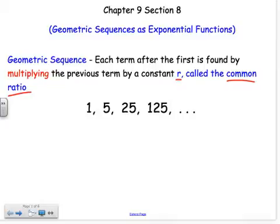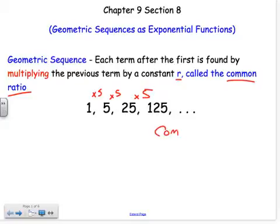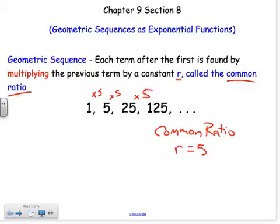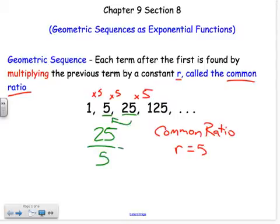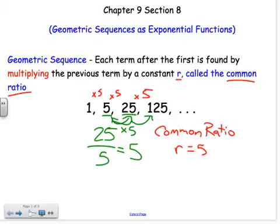Here I have a general geometric sequence: 1, 5, 25, 125. As you can tell, it's not being added by the same amount between terms, so there's no common difference as in arithmetic sequences. It's a geometric sequence because I'm multiplying by 5 between each term. That's my common ratio — r equals 5. To find the common ratio in any geometric sequence, you take a term divided by the previous term. So 25 divided by 5 gives us 5, confirming we're multiplying by 5 to get to the next term.